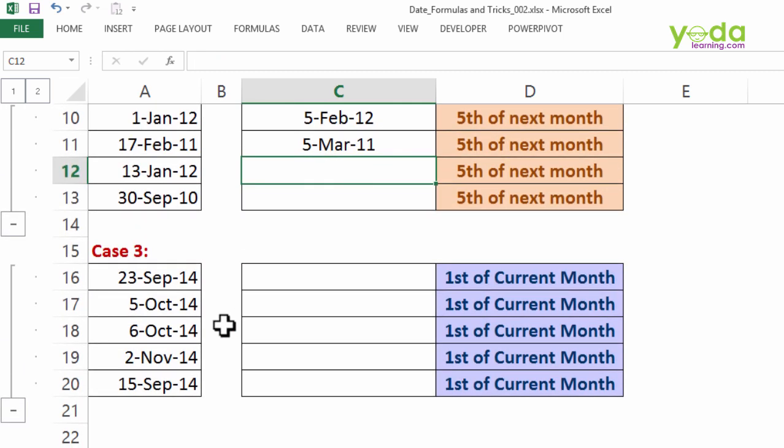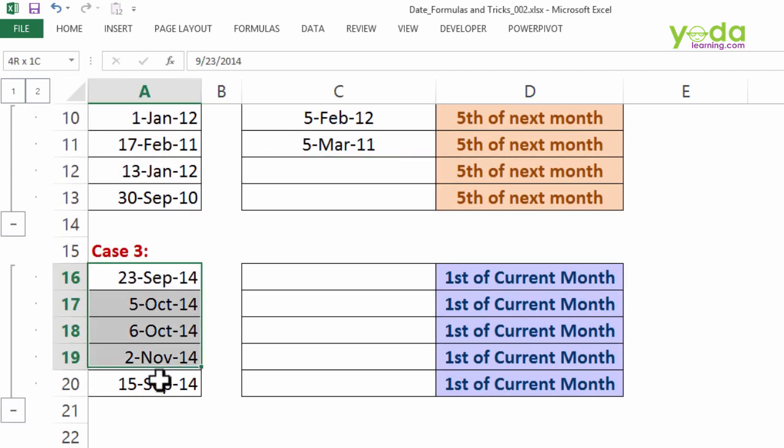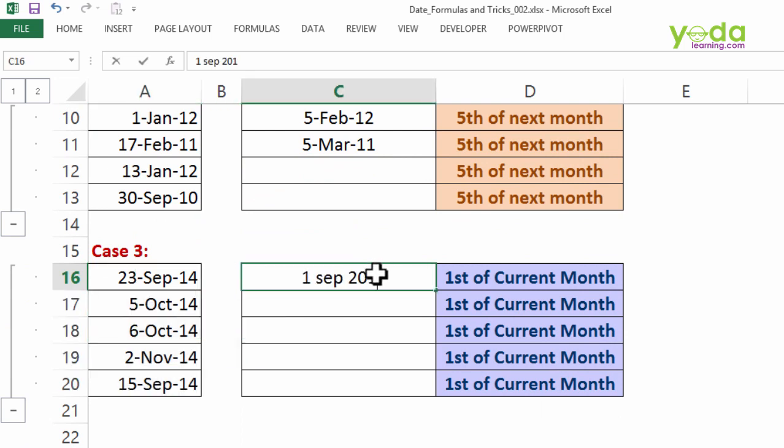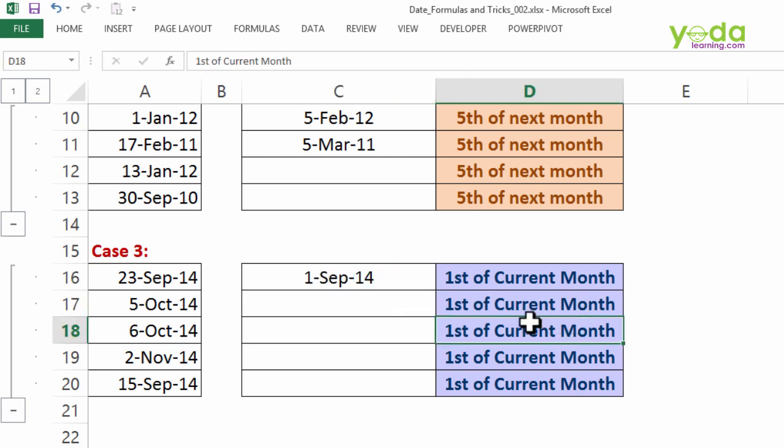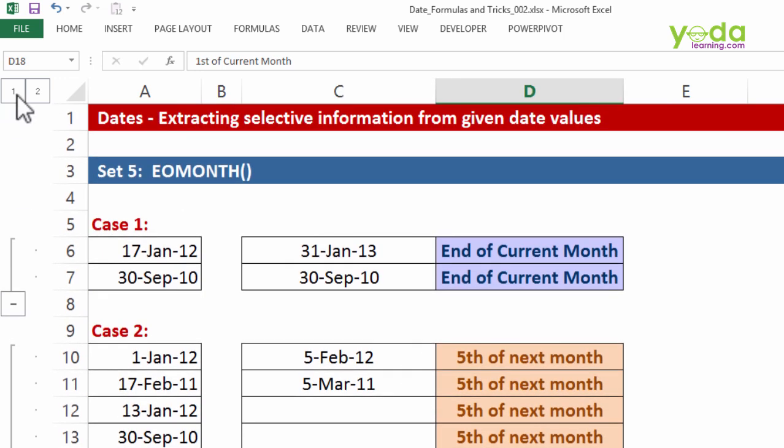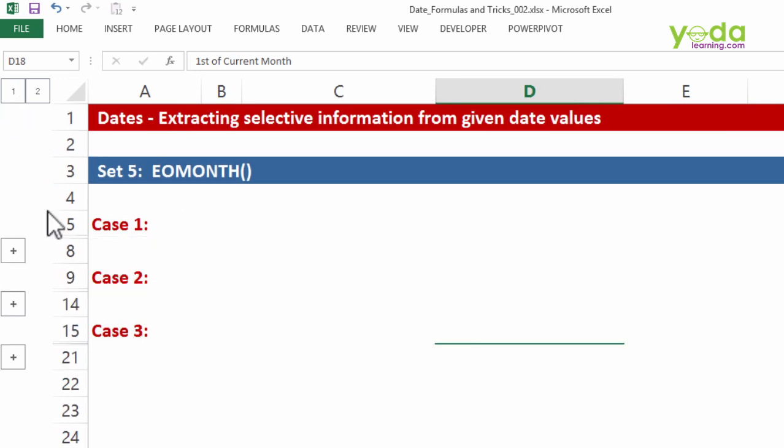Case three: given certain dates, I wish to find out the 1st of the current month. So in this case, 1st of September 2014. Now all this can be achieved through the EOMONTH formula.